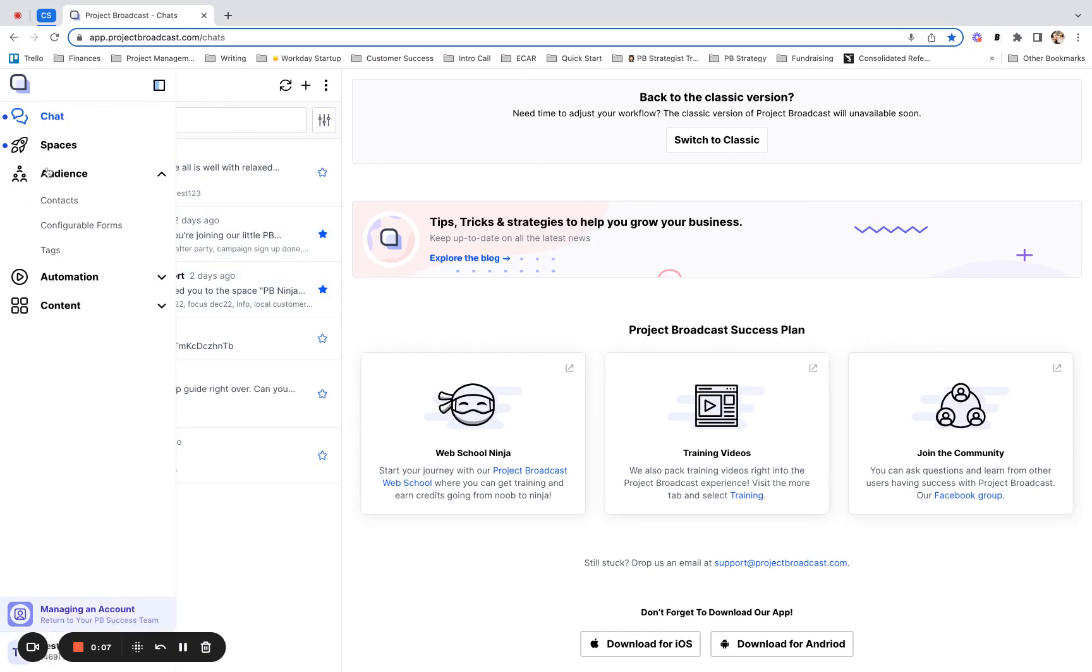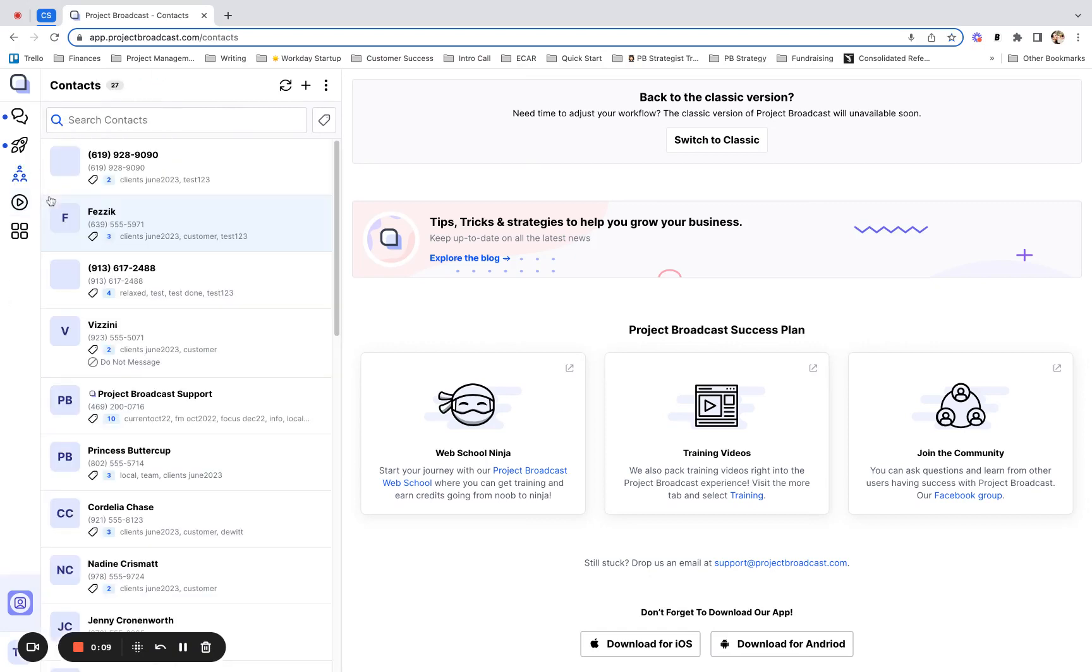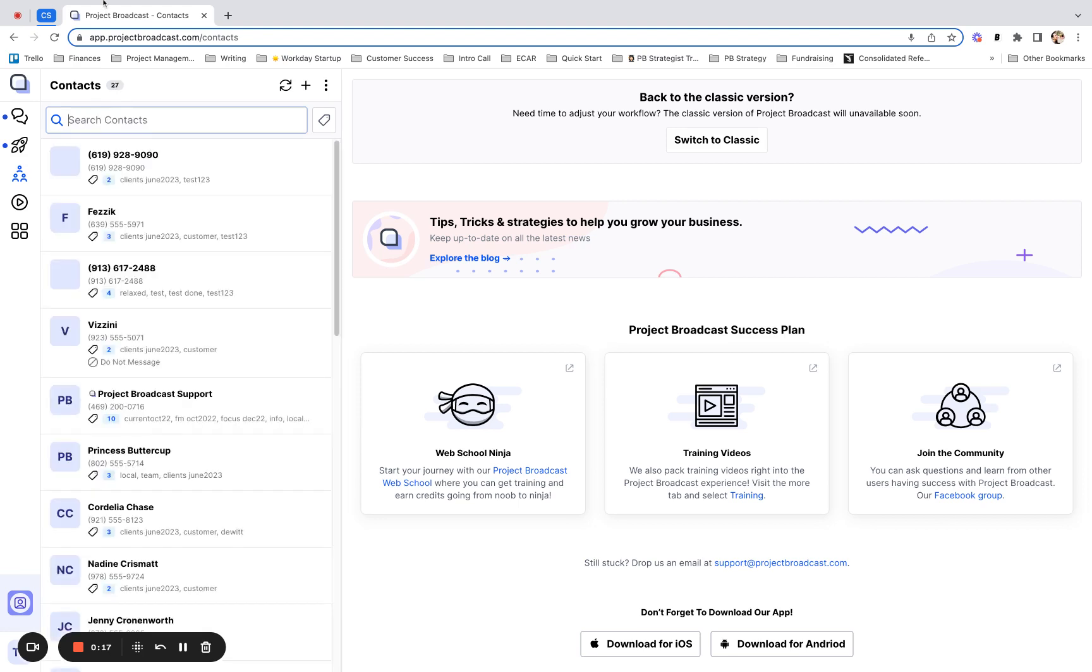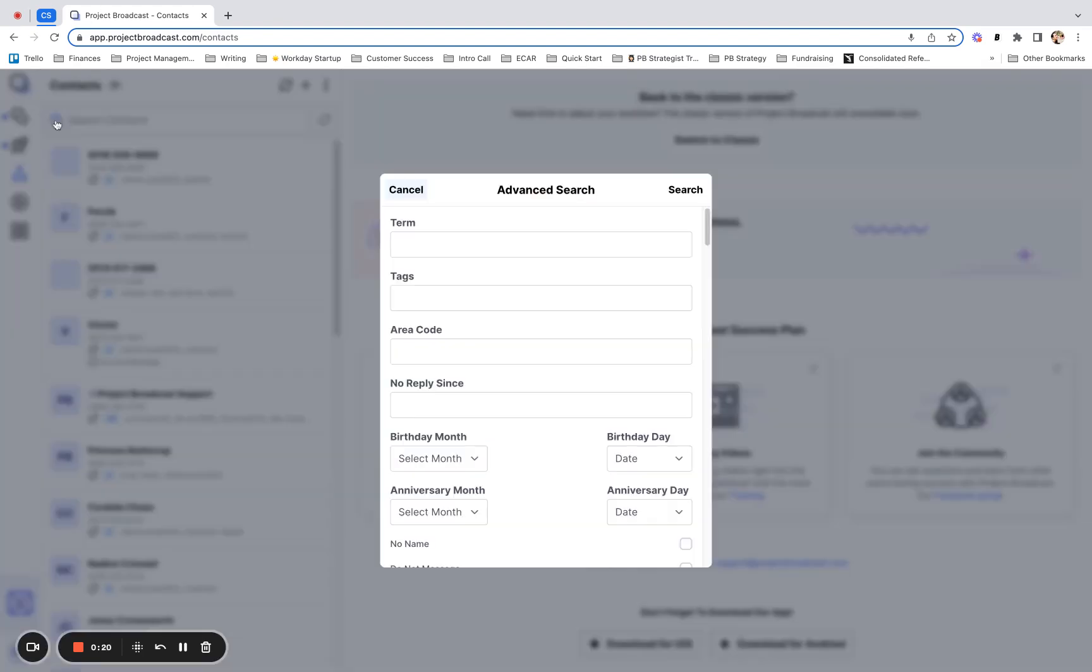You probably know that if you come to your audience tab and go to contacts that you can search people in this field by first name, for example, correct?